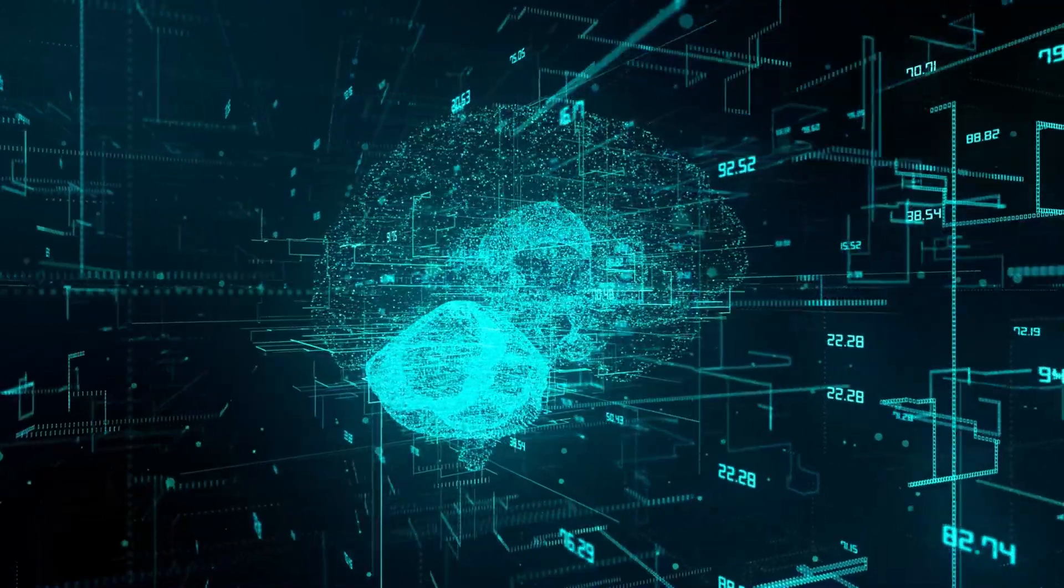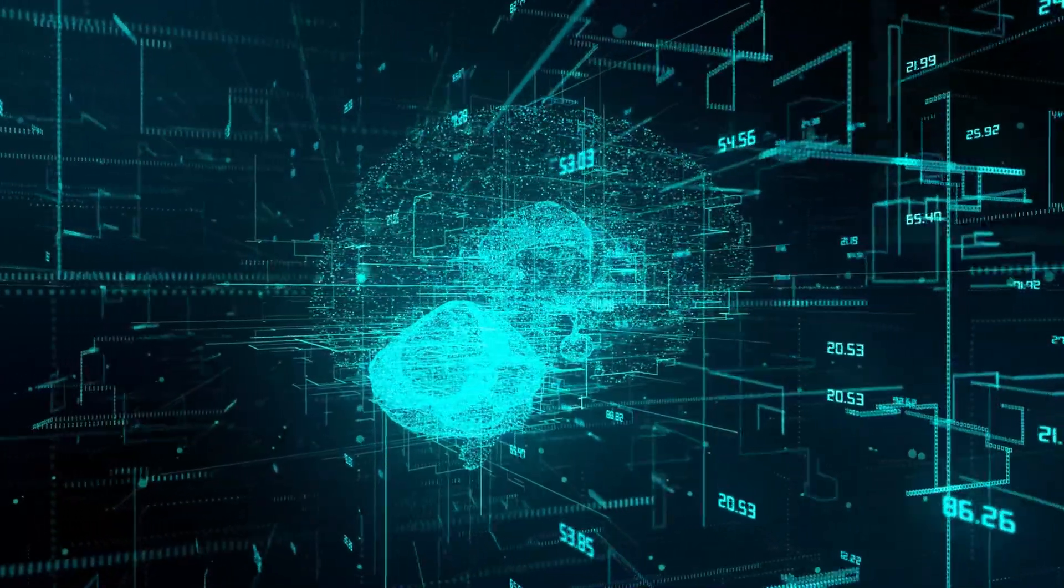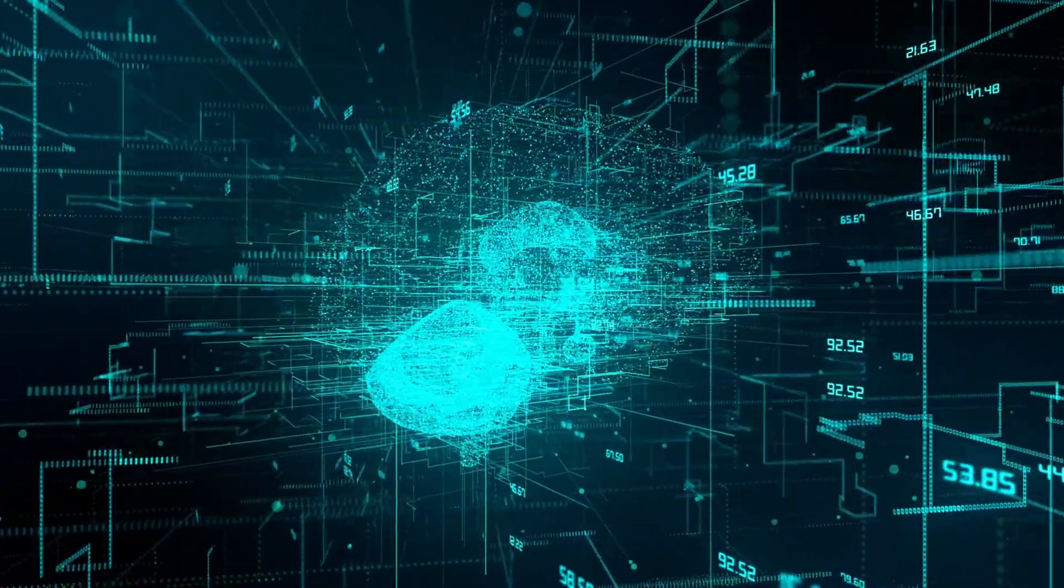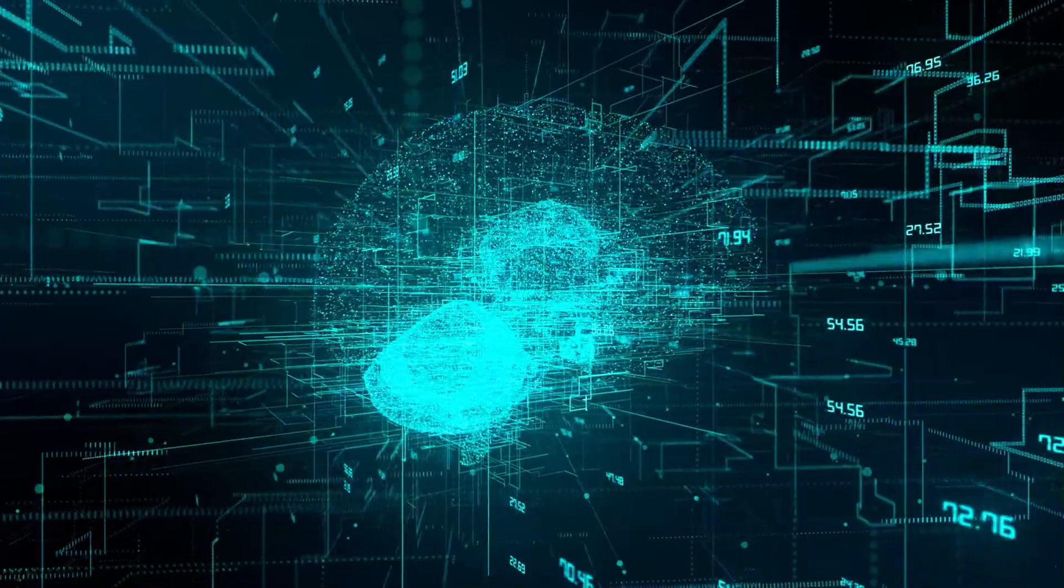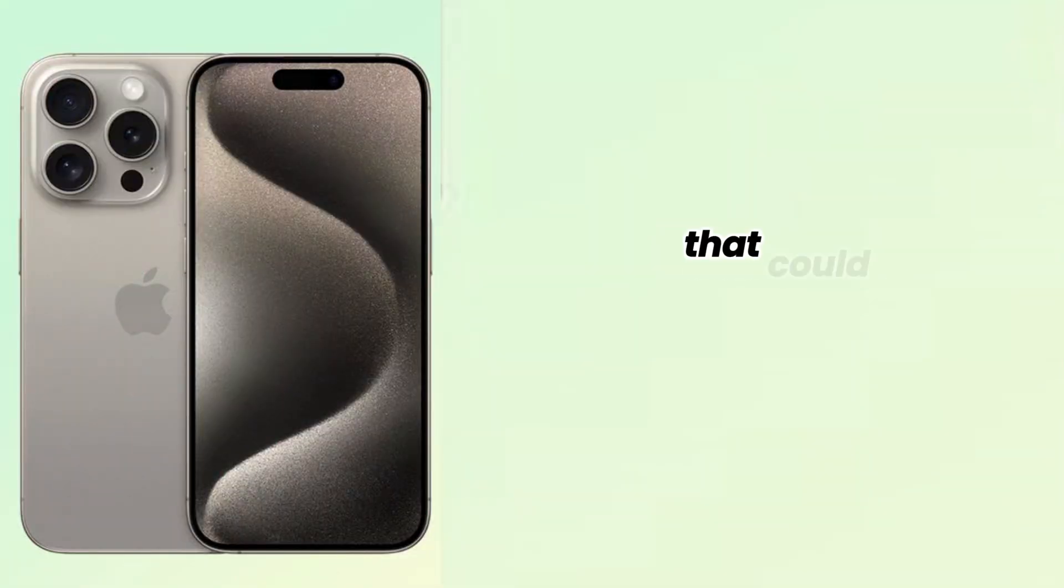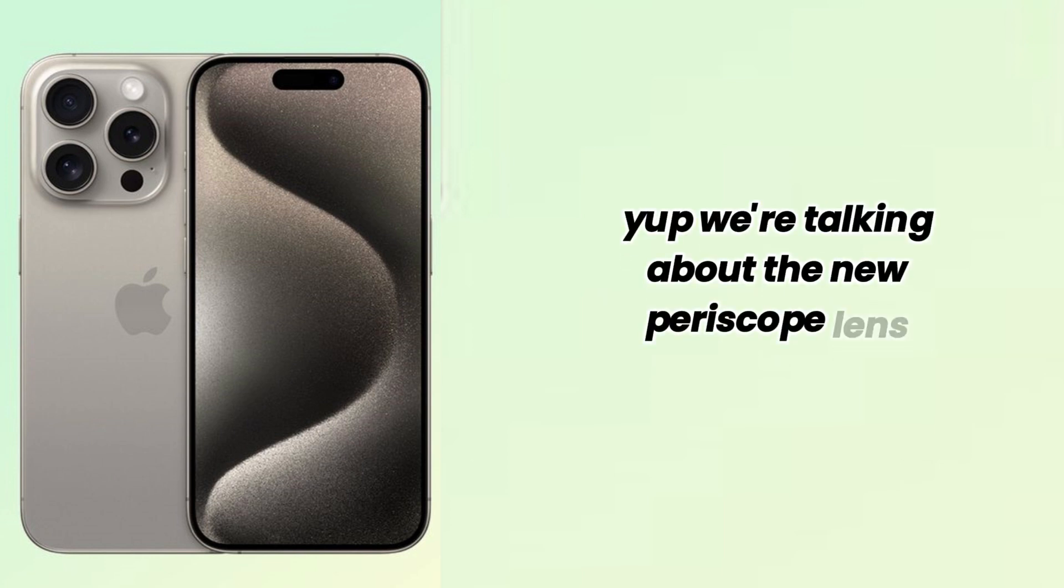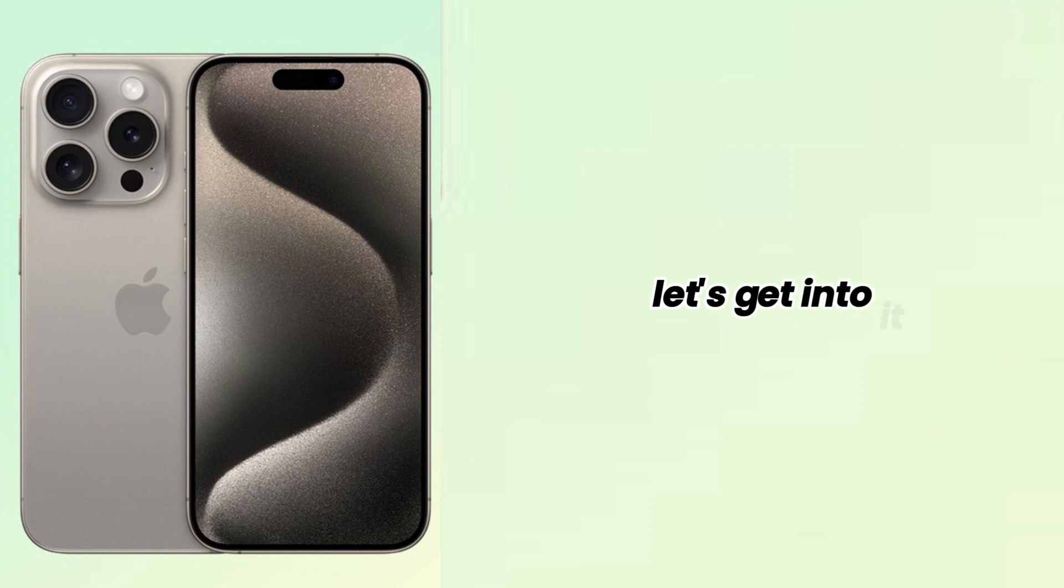Hey tech enthusiasts! Welcome back to our channel. Today, we're diving deep into the iPhone 16 Pro's camera innovation that could potentially change the smartphone photography game. Yup, we're talking about the new Periscope Lens Module. Let's get into it.